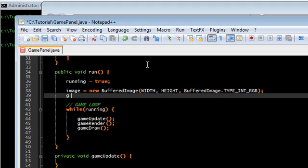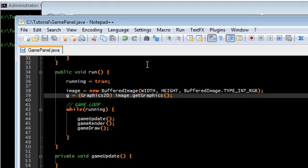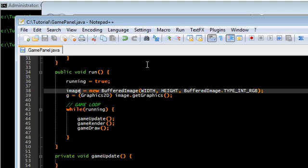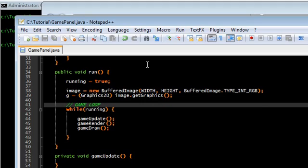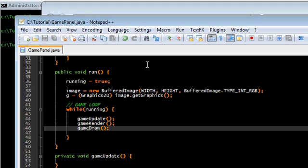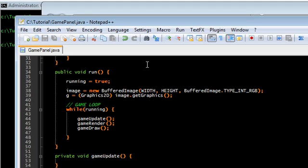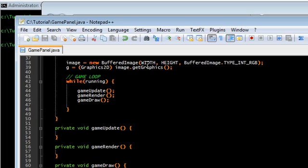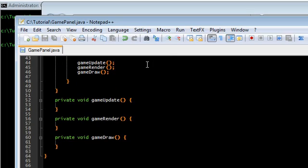And G is just going to be images get graphics. So G is the paint brush to the image. Now that's pretty much it.